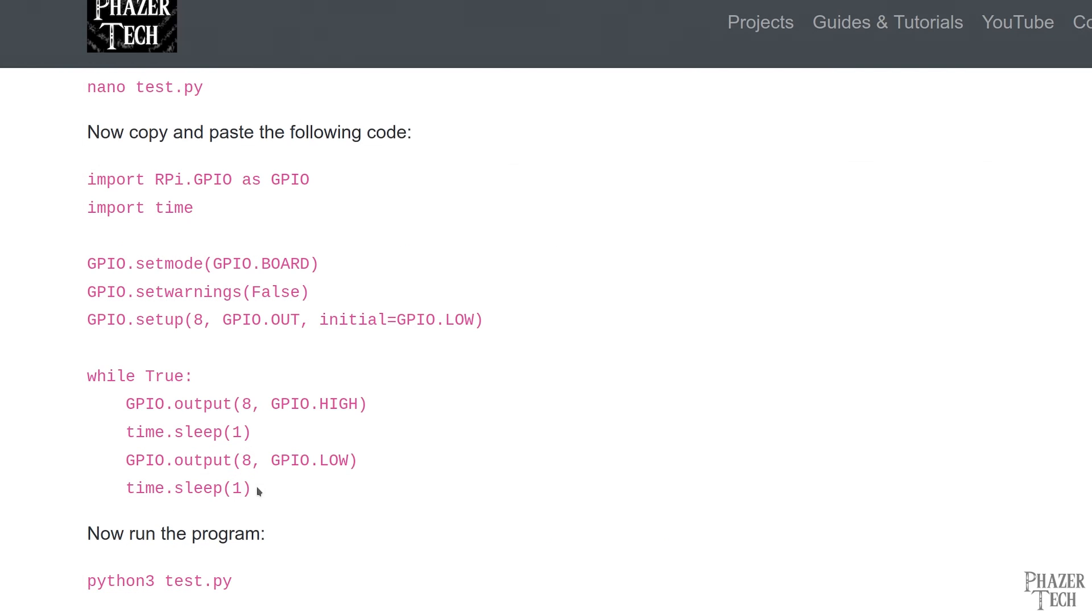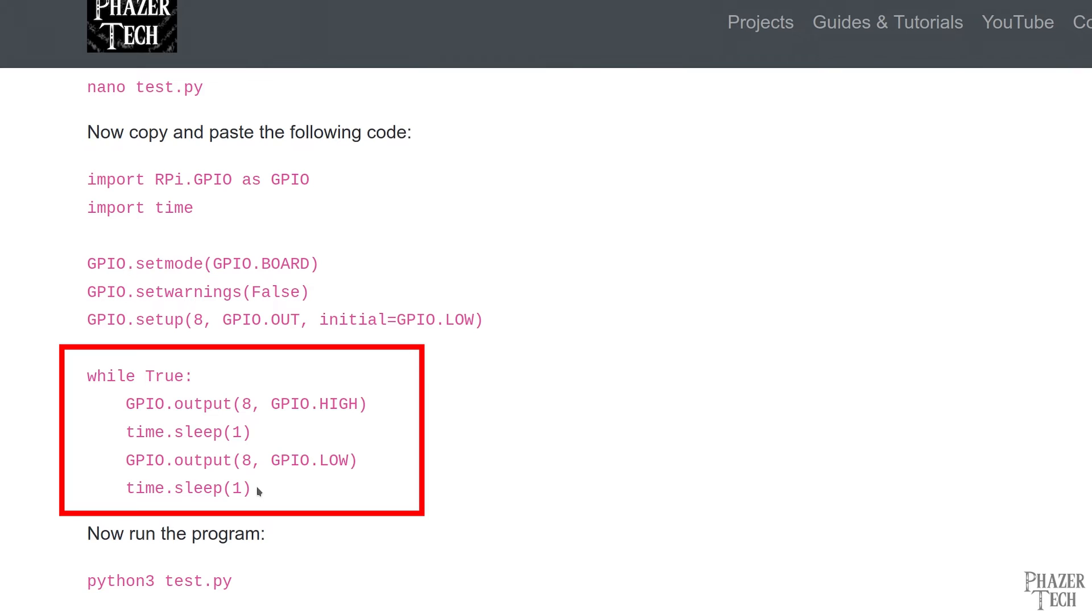The next section of code is the main loop for the program. All it does is turn on the output pin for one second, then turns it off for one second, and then repeats the cycle indefinitely. You'll see that the GPIO.output function is used to change the state of the output pin. All you need to do is provide the pin number as the first argument, and then provide the state you want that pin to be. This is just a simple demonstration, but hopefully it's clear how to use the output pins.